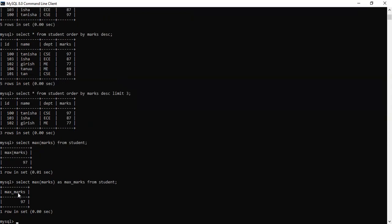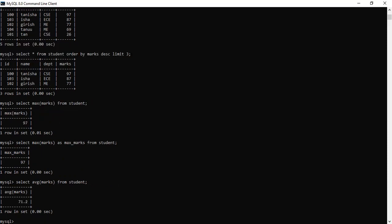You can similarly use MIN to find the minimum marks. For the average, you write: SELECT AVG(marks) FROM student. The average marks come out to 71.2, which is quite good.